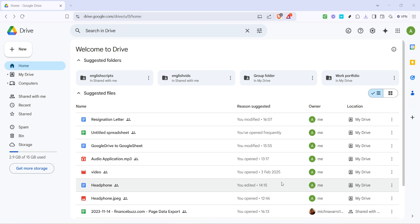First, open your web browser and head over to Google Drive. You can do this by entering the URL drive.google.com in the browser's search bar or by using a saved bookmark if you have one.